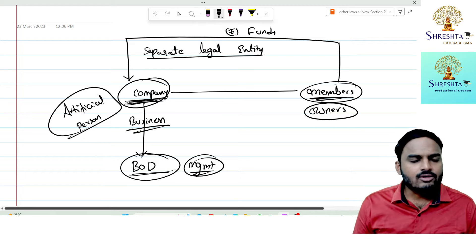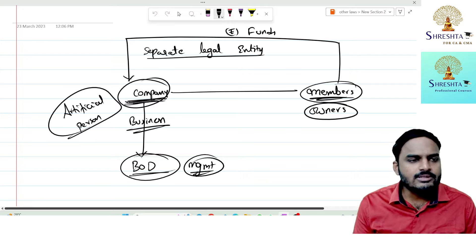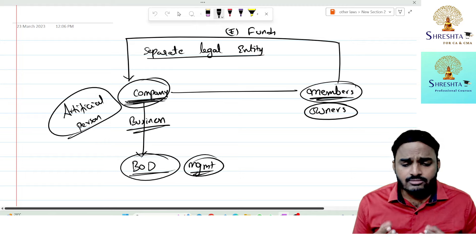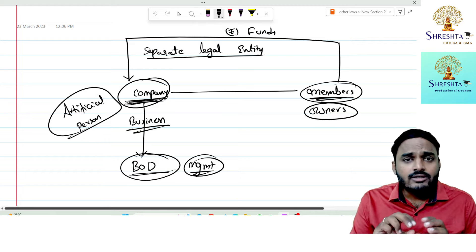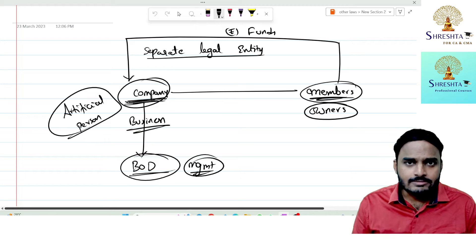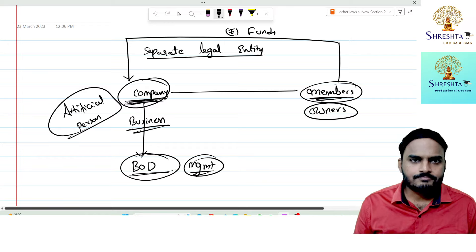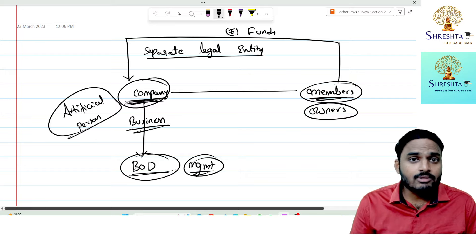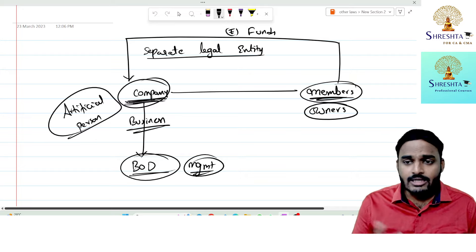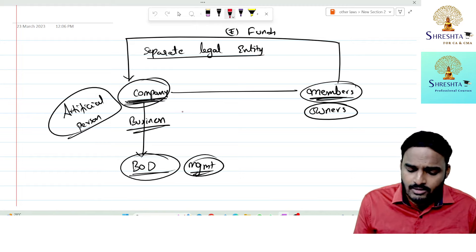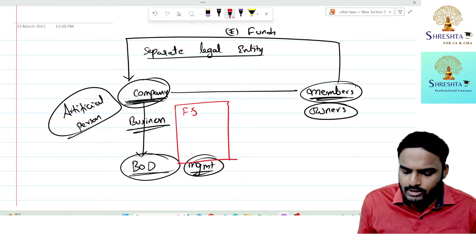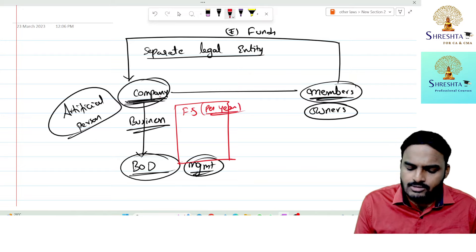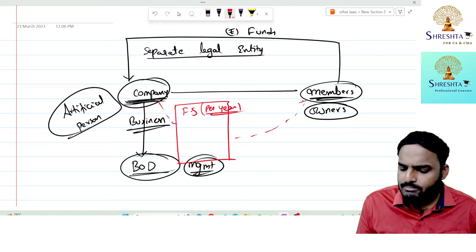Members want to know the company's performance — is it in profits or losses? One solution: the company prepares financial statements every year and circulates them to members. But not every member has sufficient knowledge with respect to Schedule 3 of Companies Act 2013. Moreover, financial statements contain not only actual figures but also estimates.